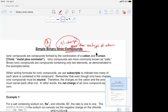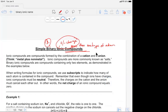Ionic compounds are compounds formed by the combination of a cation and an anion. A cation is the one that is positive, and an anion is the one that's negative. It's easy to remember because the T in cation looks like a plus — that's how I remember it.